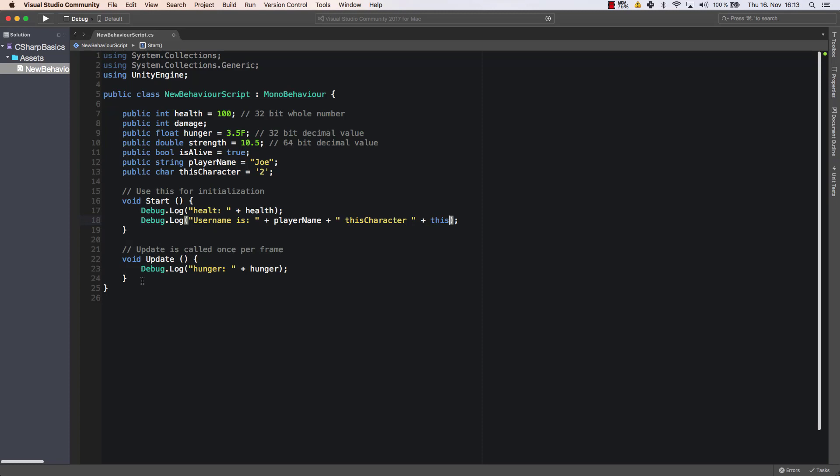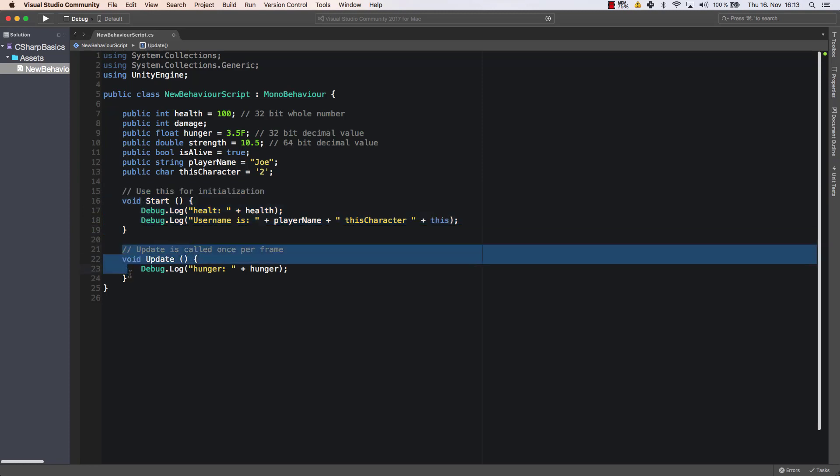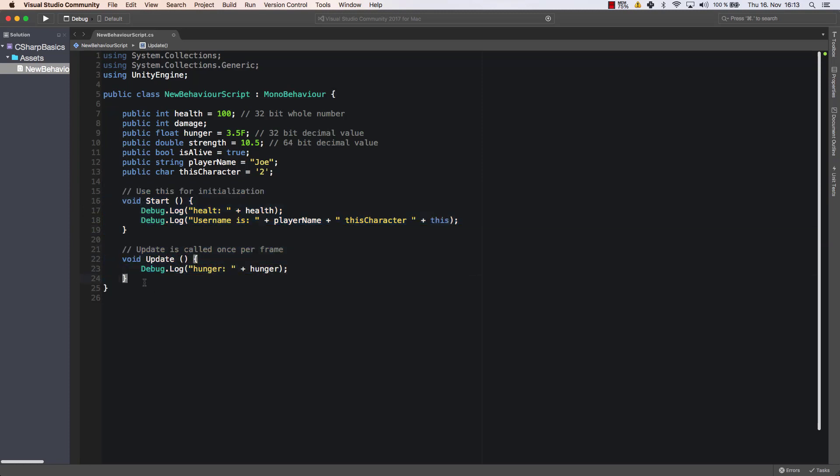In this video we're going to have a look at methods and we're going to create our own methods because we've seen the start method and we've seen the update method and now it's time to create our own method.